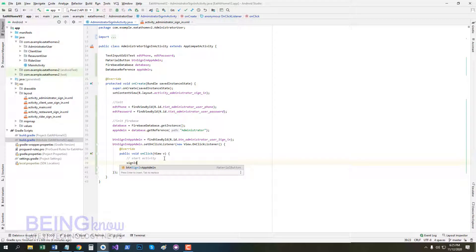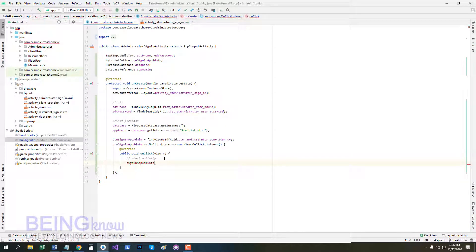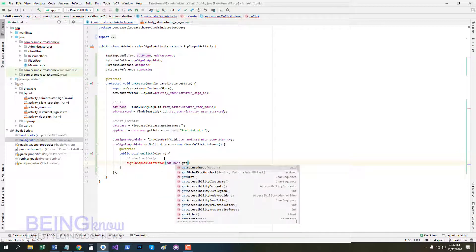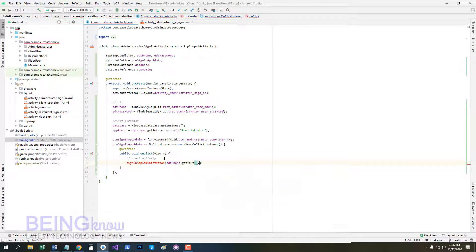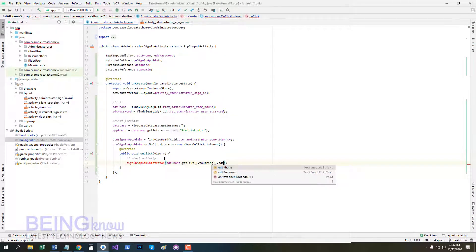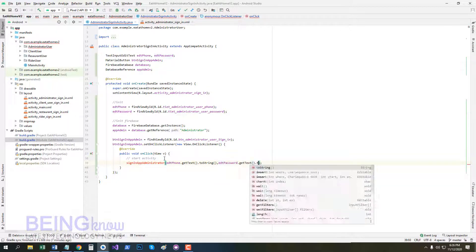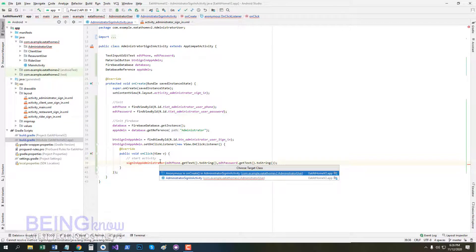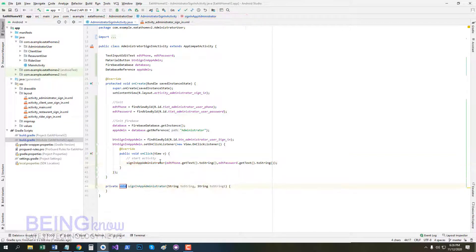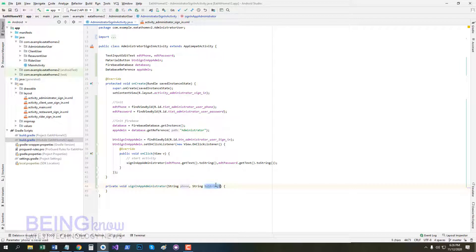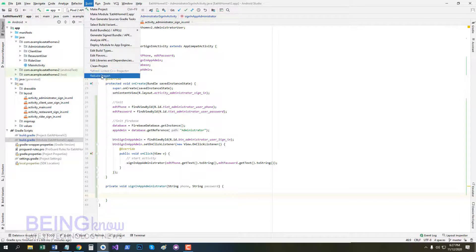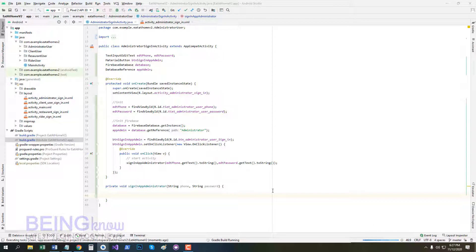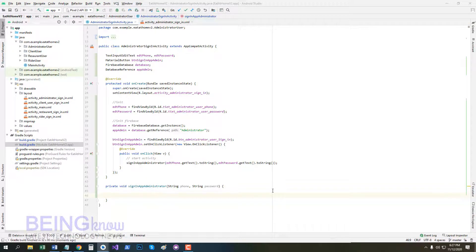Now we create a function signInAppAdministrator. So we pass two variables in it: phone and password. So edt.getText().toString(). Now press Alt+Enter and create a method. Change string name phone and password. Now rebuild project once. Now everything is fine.